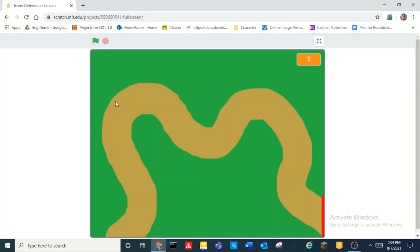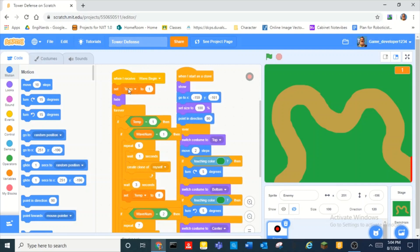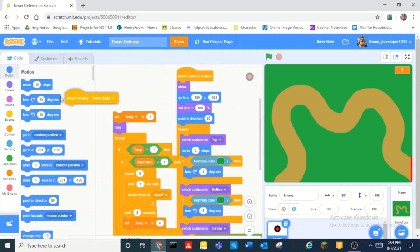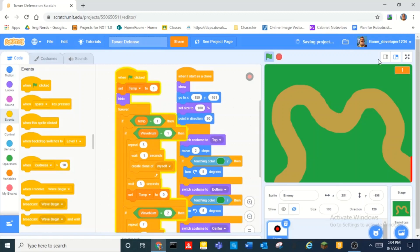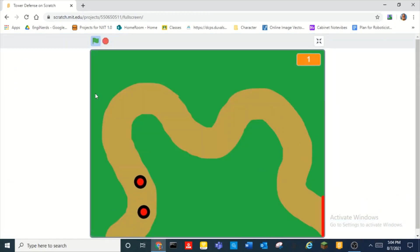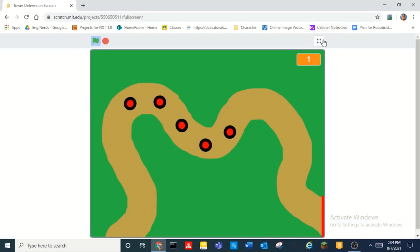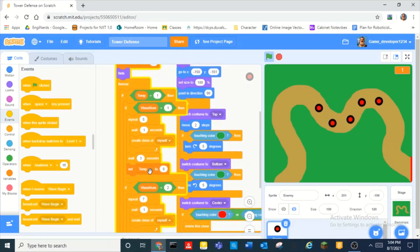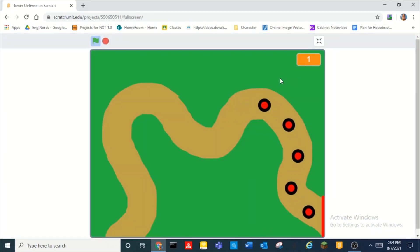So last time we left off — I made some changes because I was messing around with the code — but last time we left off like this. When you click the green flag, the enemies will start to spawn. You can specify how many enemies, and there's a wave counter and everything.